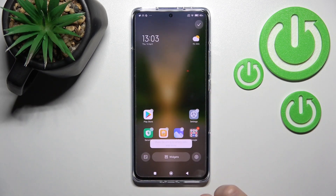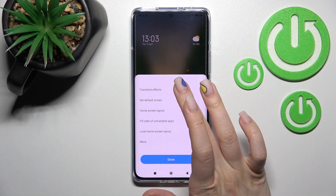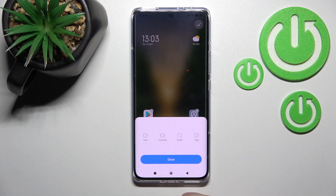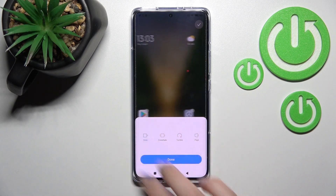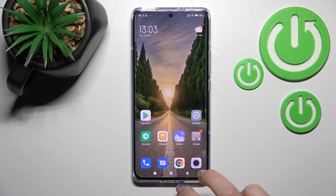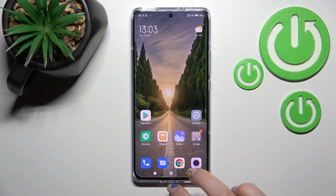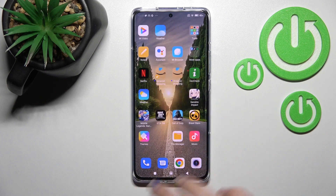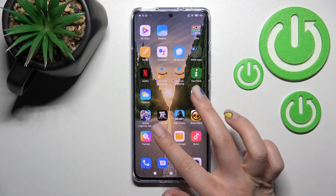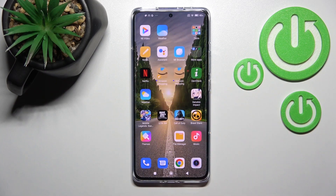And if you want to go back to your default transition, go to settings, then transition effects, and select the slide one, click done, and go back to the home button. And here you can see that we successfully changed our home screen animation back.